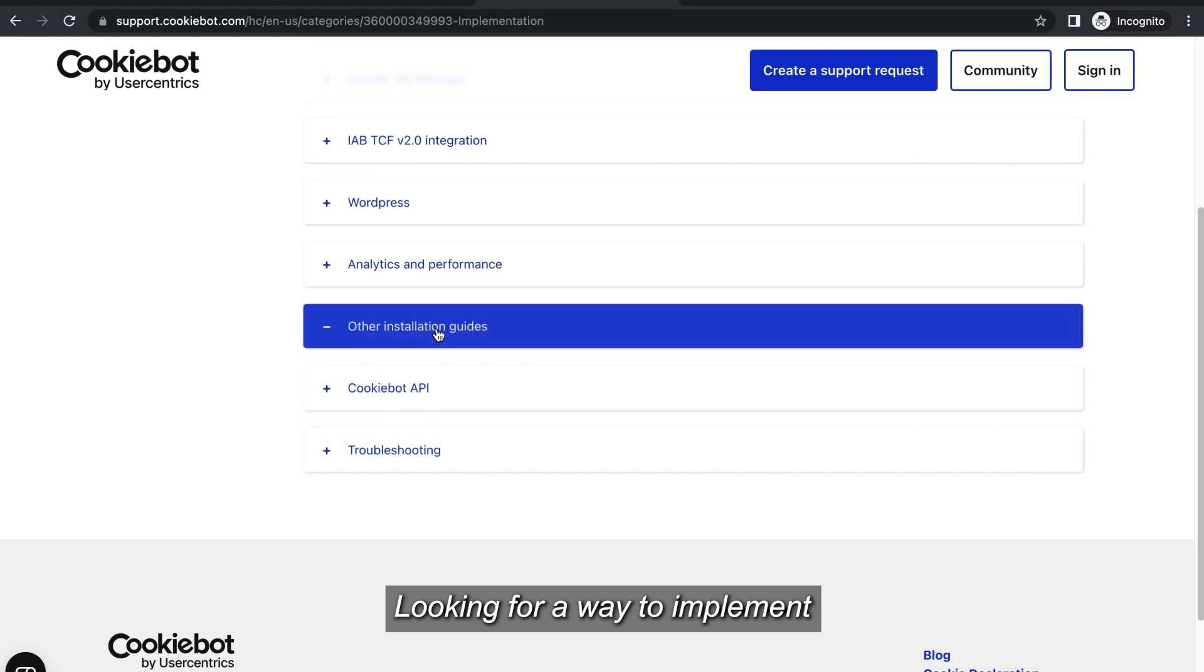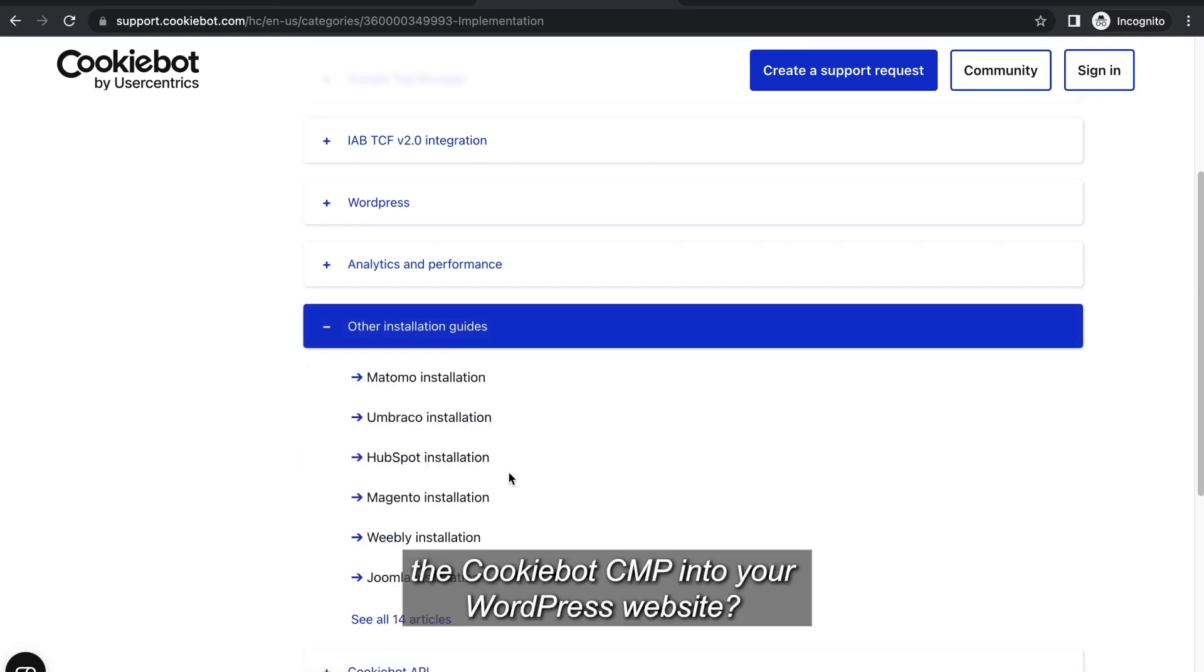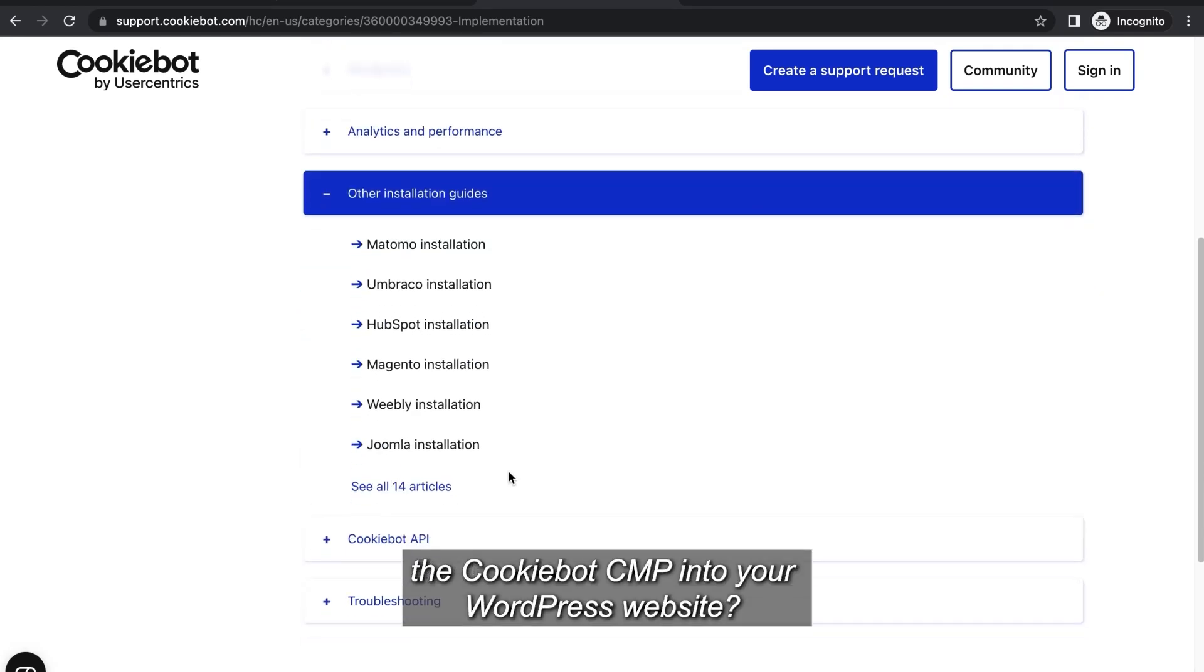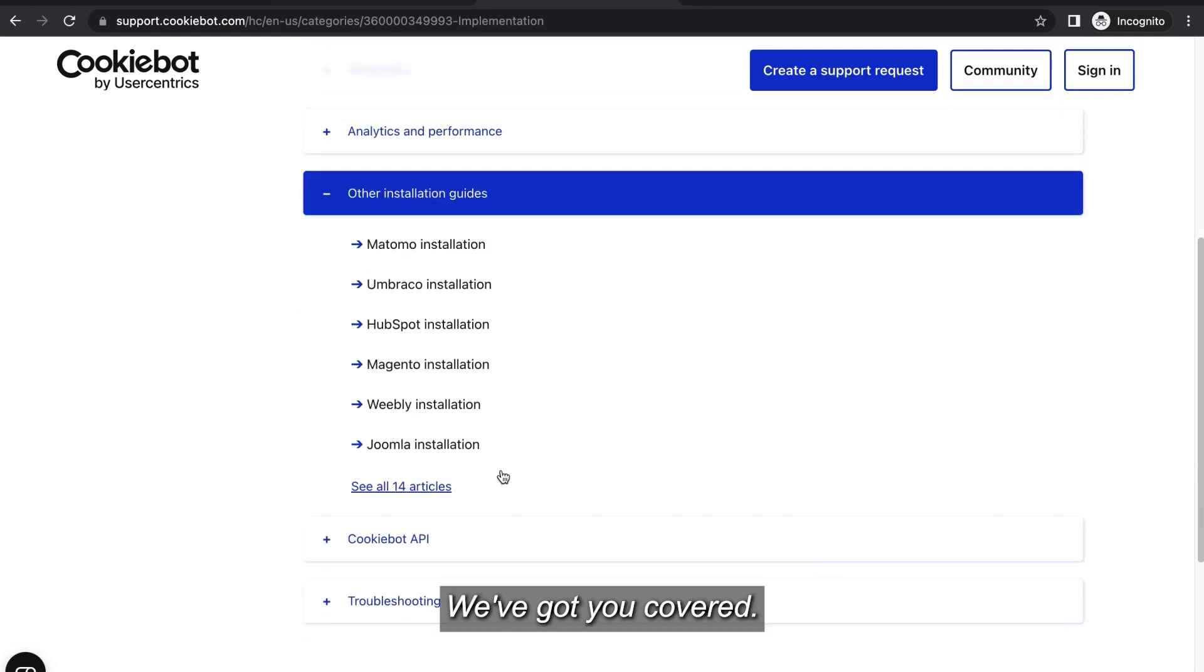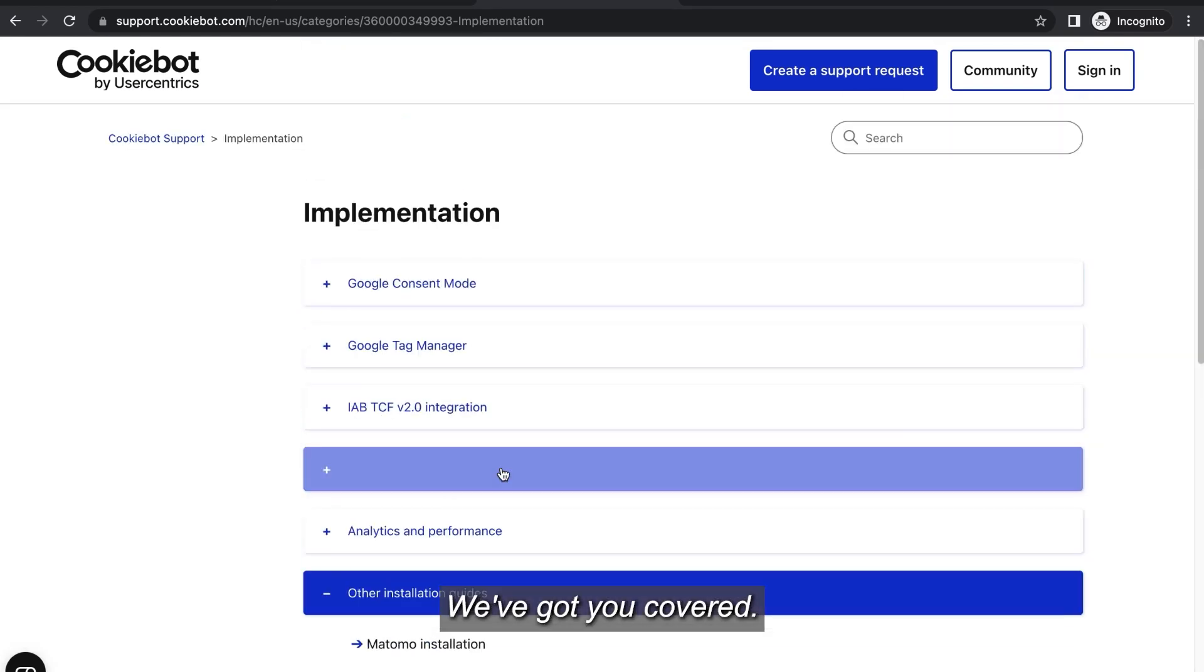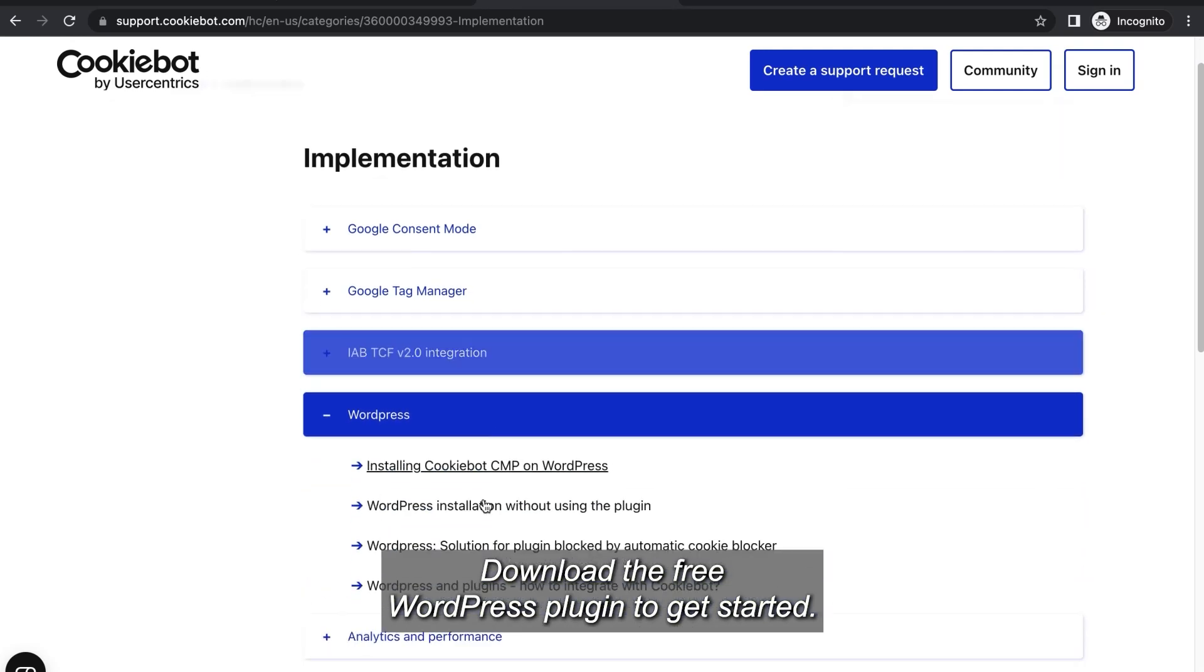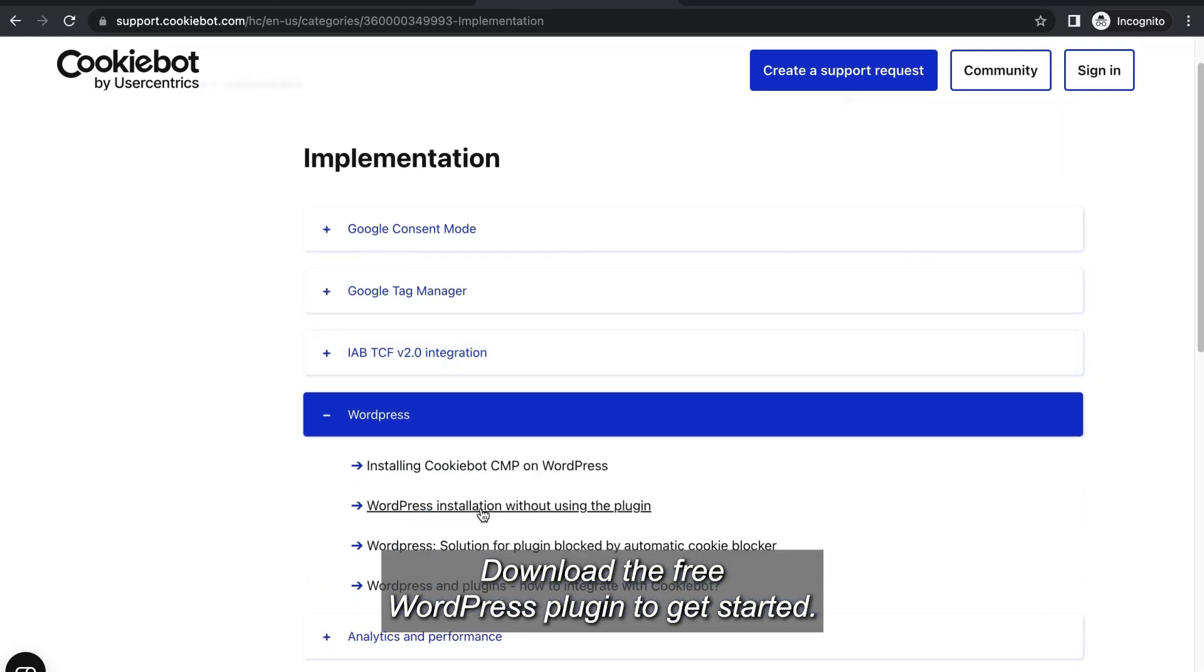Looking for a way to implement the CookieBot CMP into your WordPress website? We've got you covered. Download the free WordPress plugin to get started.